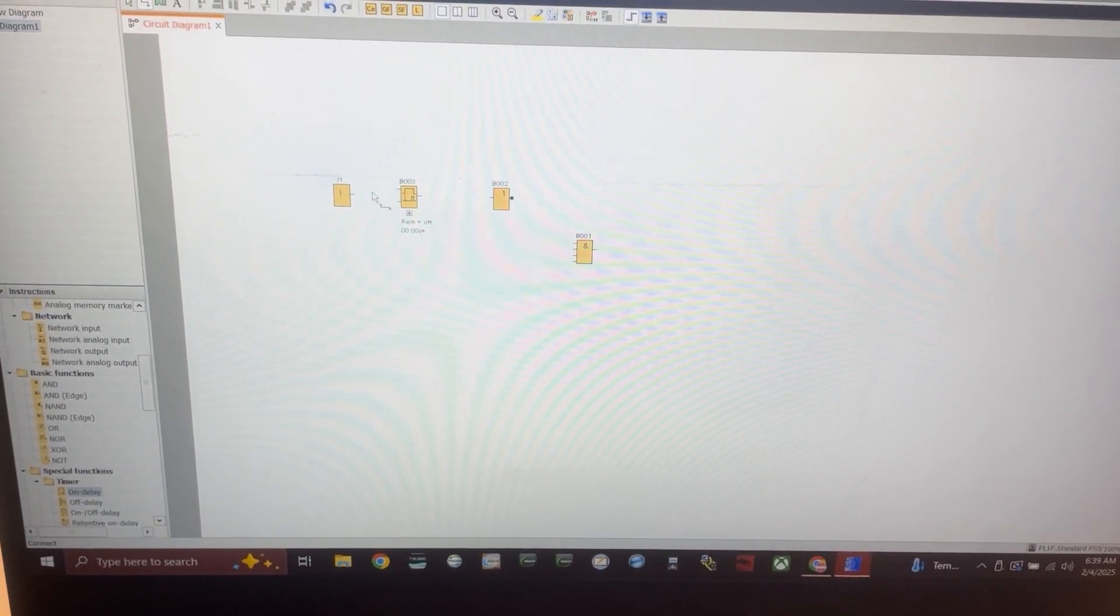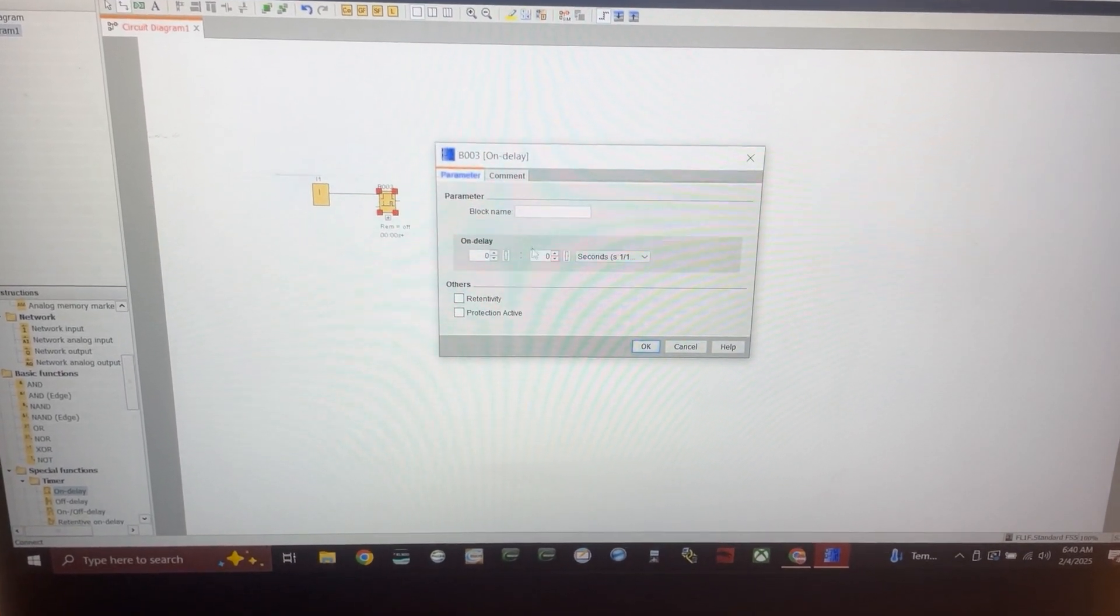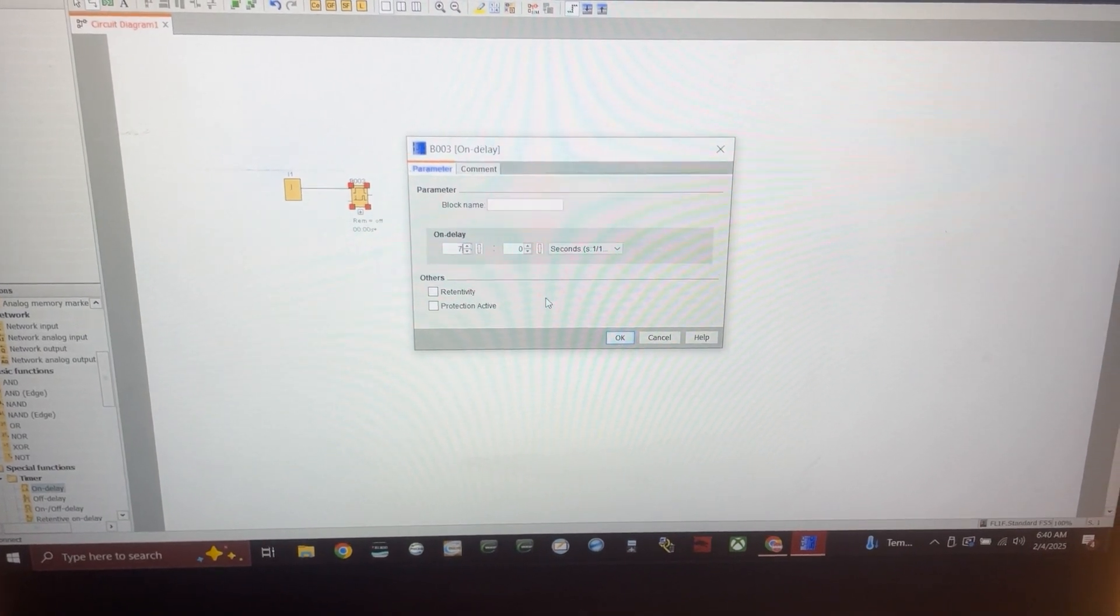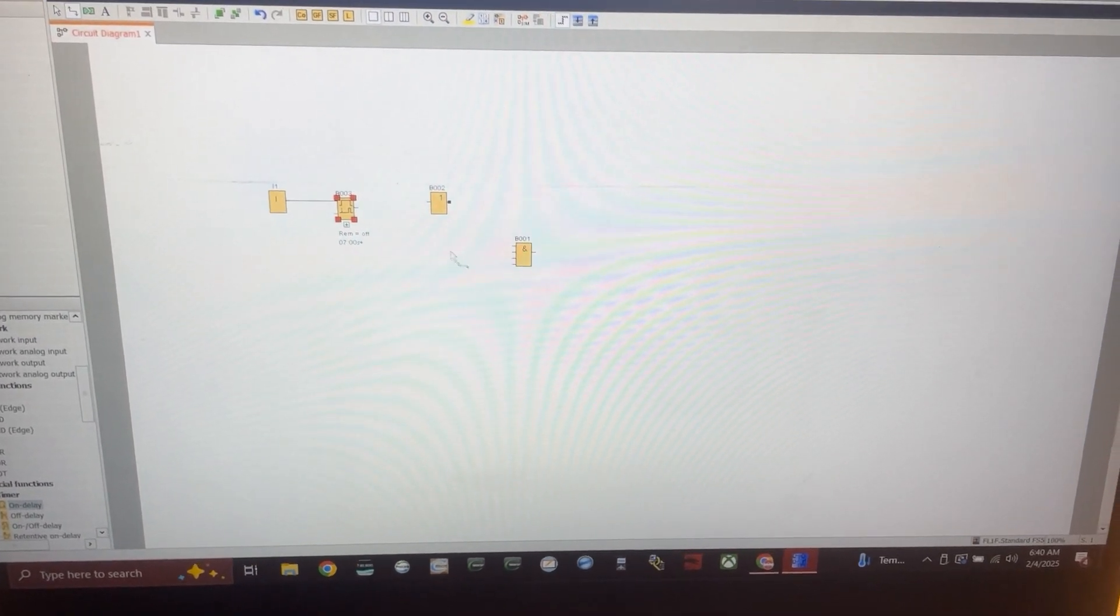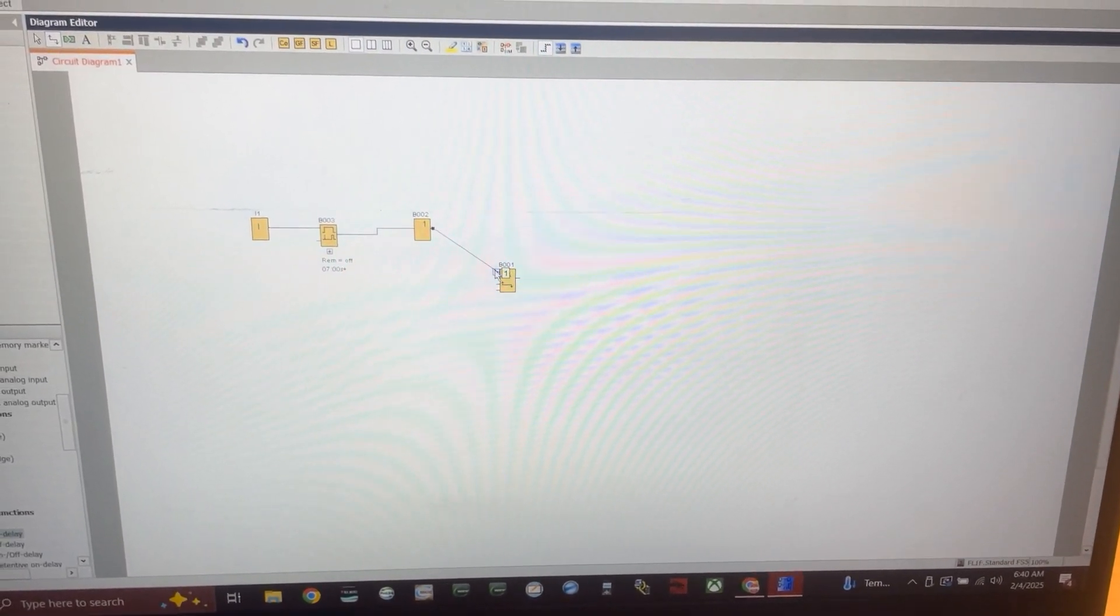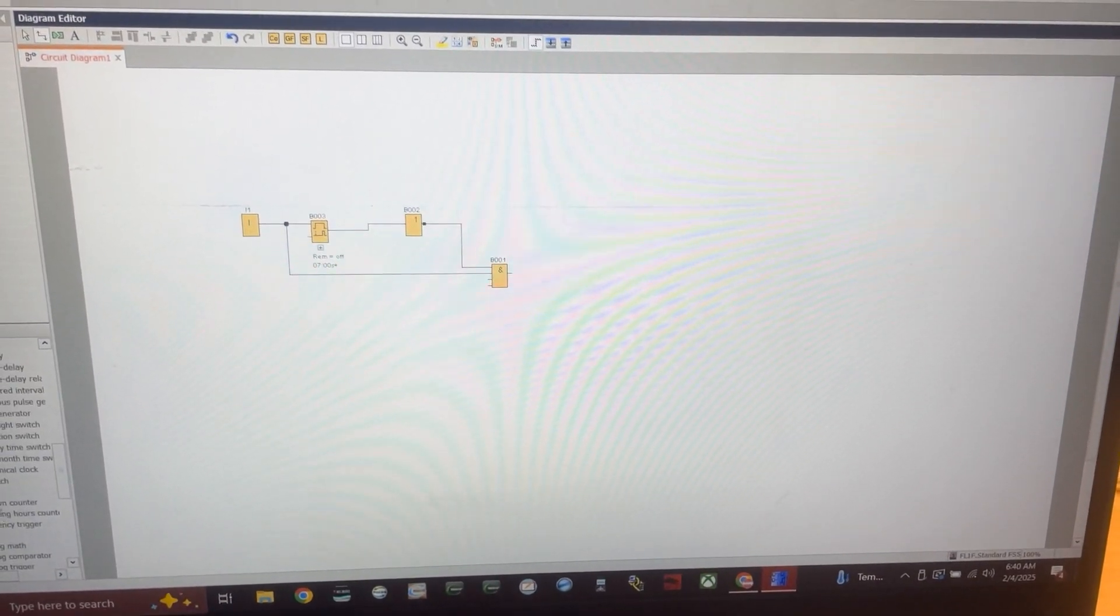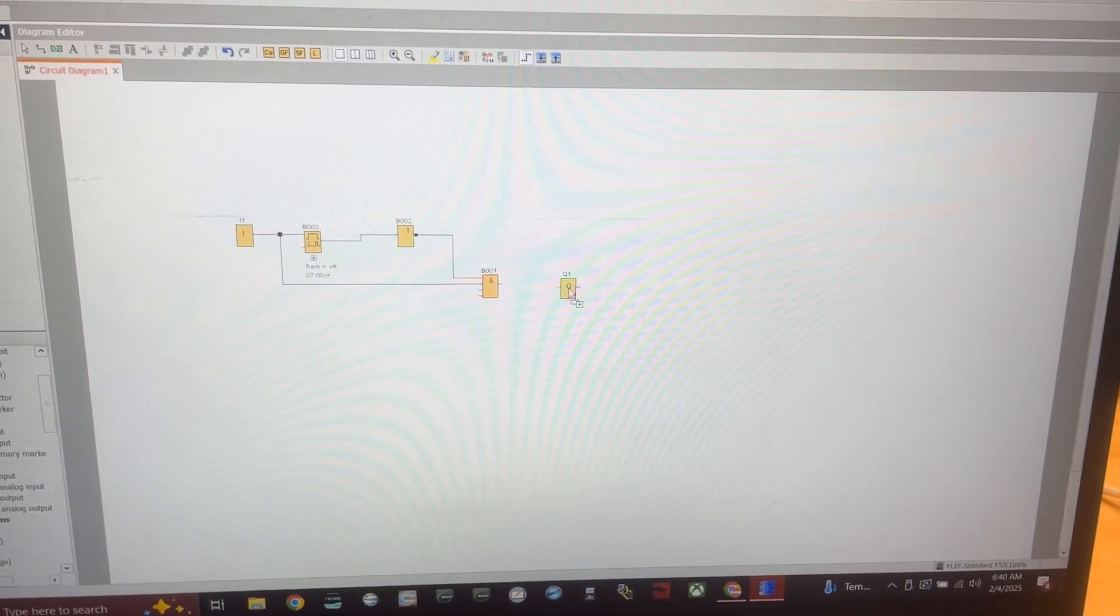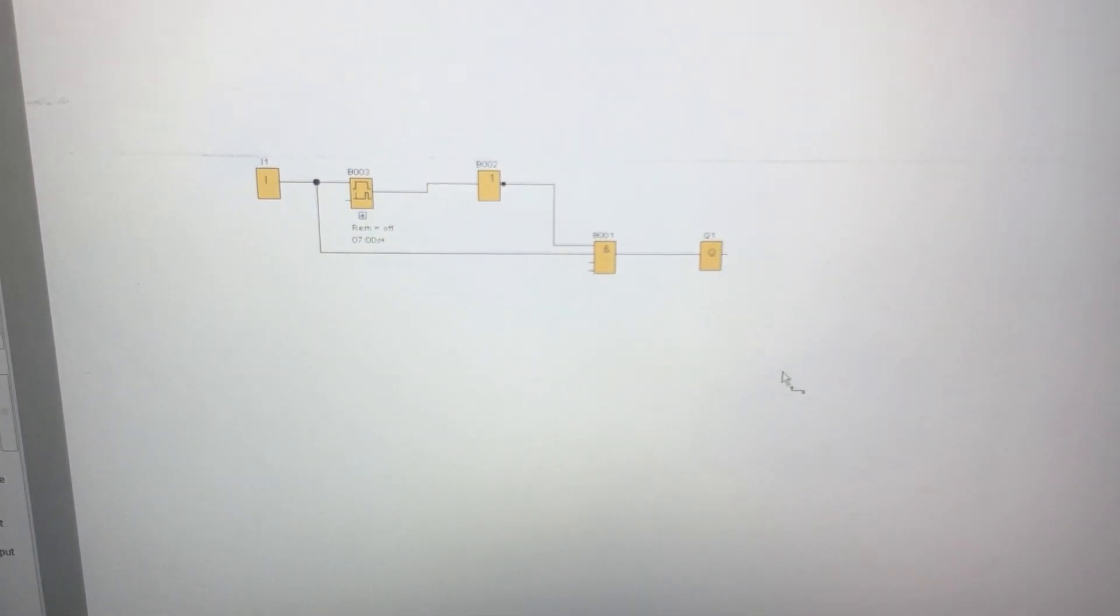And then we're going to put an on delay timer. So we're going to connect our input to our trigger for the timer. And if you double click on the timer, you can put some time delay in here we want, seven seconds. We don't want it retentive because we want it to reset if the input resets. And then we're going to tie this to a not block. And we're going to tie the not block to our and block. And the input also to our and block. And then we're going to grab an output and put it over here. That's our output that we want.